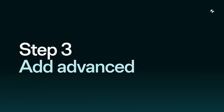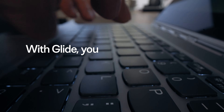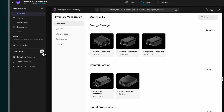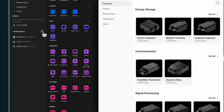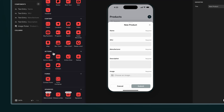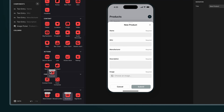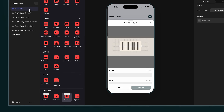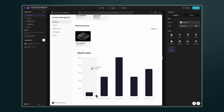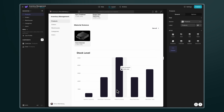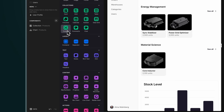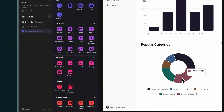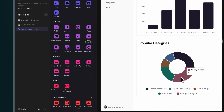Step 3: Add advanced features. With Glide, you can add the features your business needs by using a wide range of pre-made components that also design the app for you. Incorporate other powerful features like a barcode scanner that uses a smartphone camera to track and record inventory, or charts to visualize your inventory insights. Just drag and drop any of the pre-made components to add them to your app. Check out other tutorials to learn more about them.